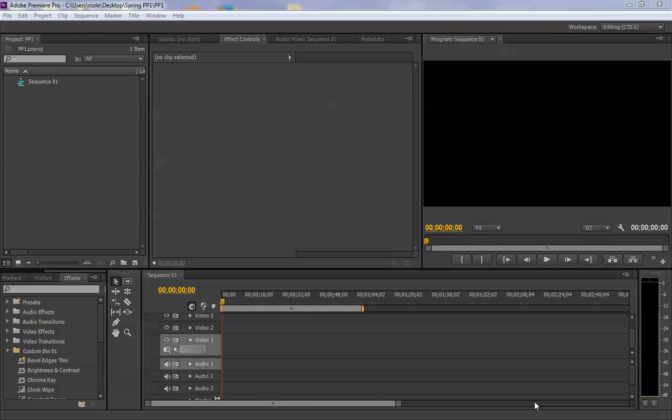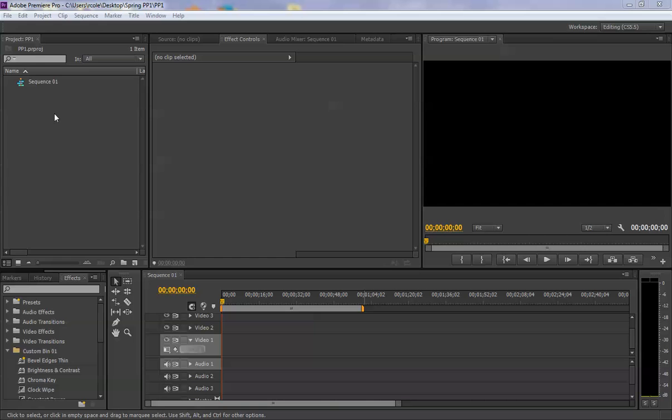All right, we're back. Our Premiere project is set up and ready to begin. So inside of the project panel we need to import our files. We'll bring some in first and then I'll show you how to organize them. So you can do one of three things to import.